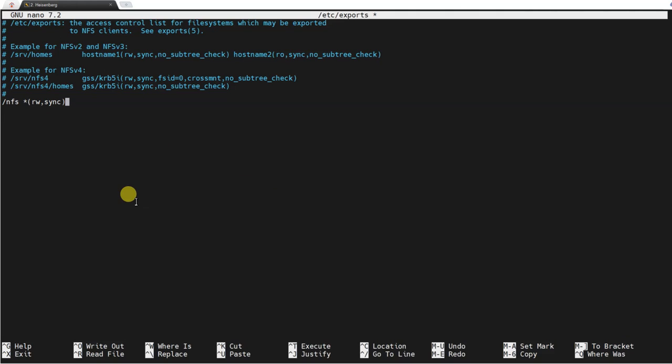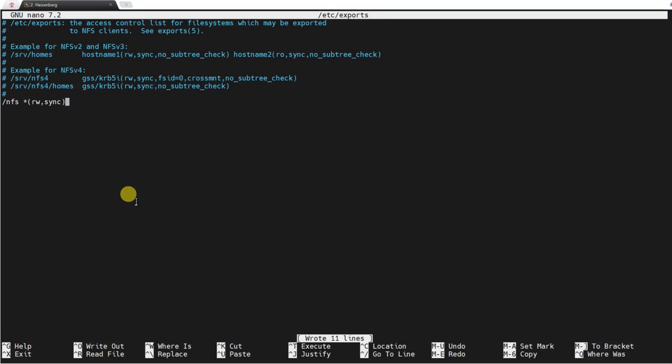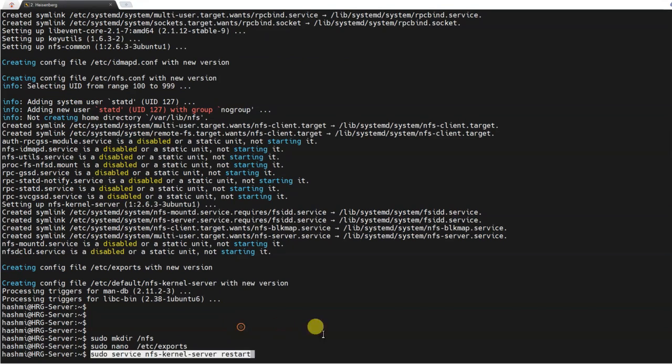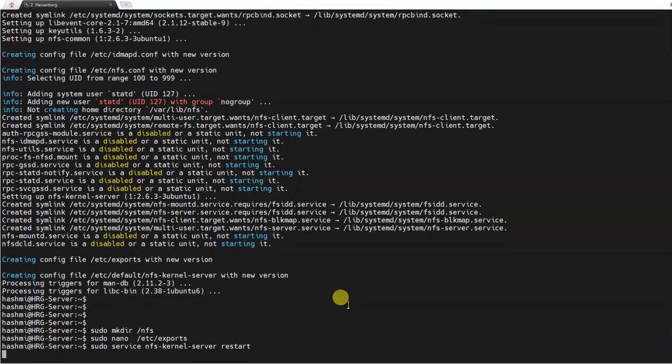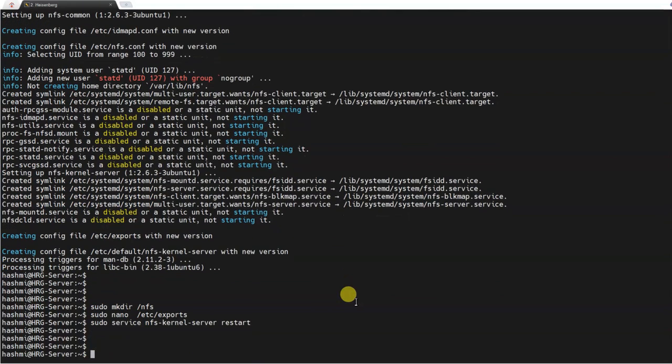I will save it: Ctrl+O, Enter, Ctrl+X. Now what I need to do is restart the network file system kernel by the following command so that the changes take effect. I'll look at the permissions on the network file system.